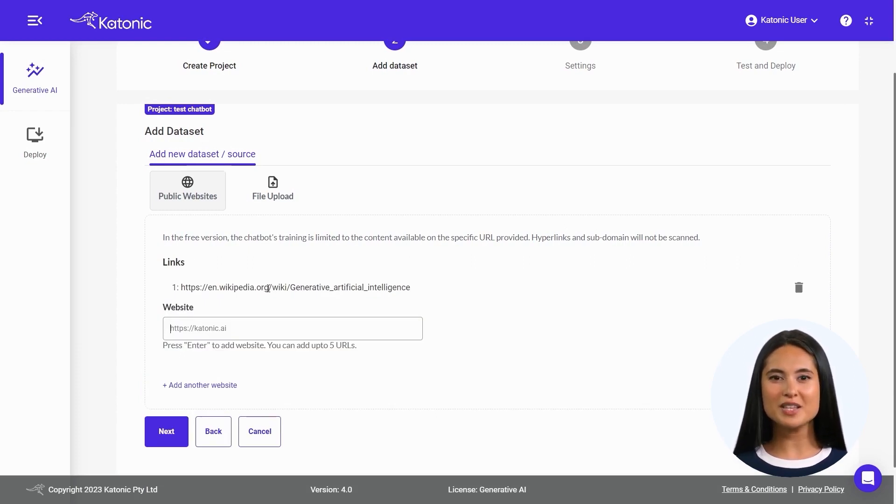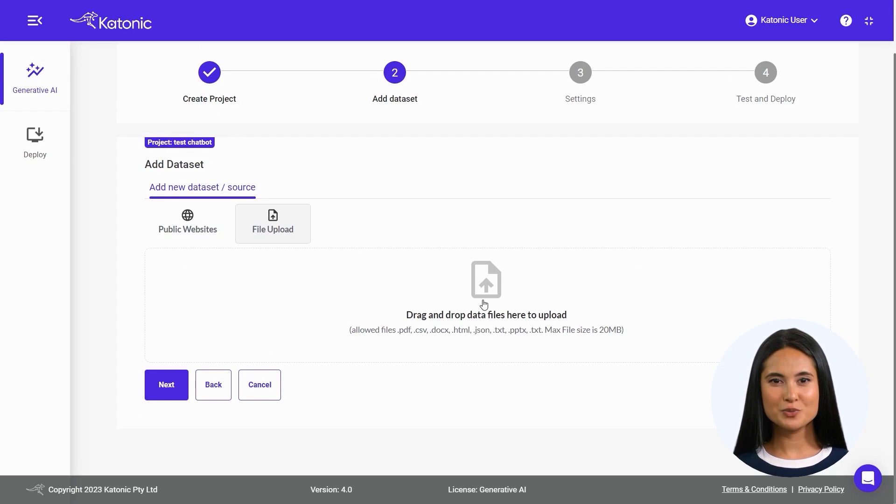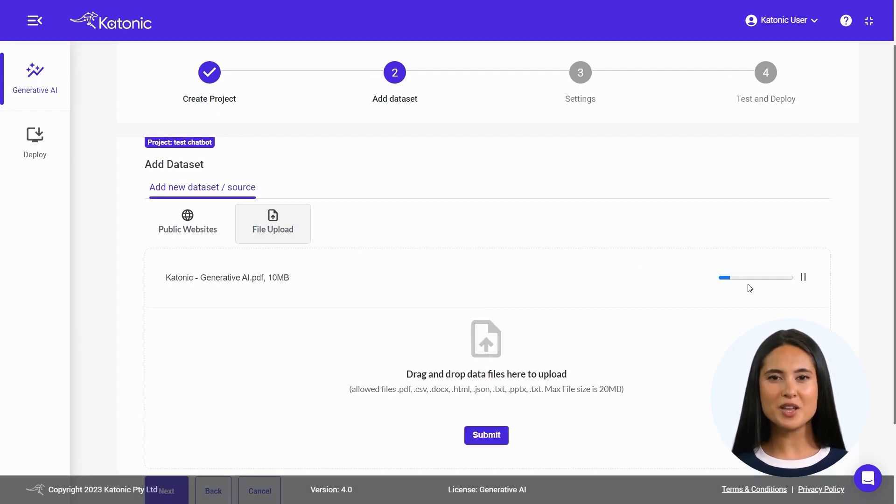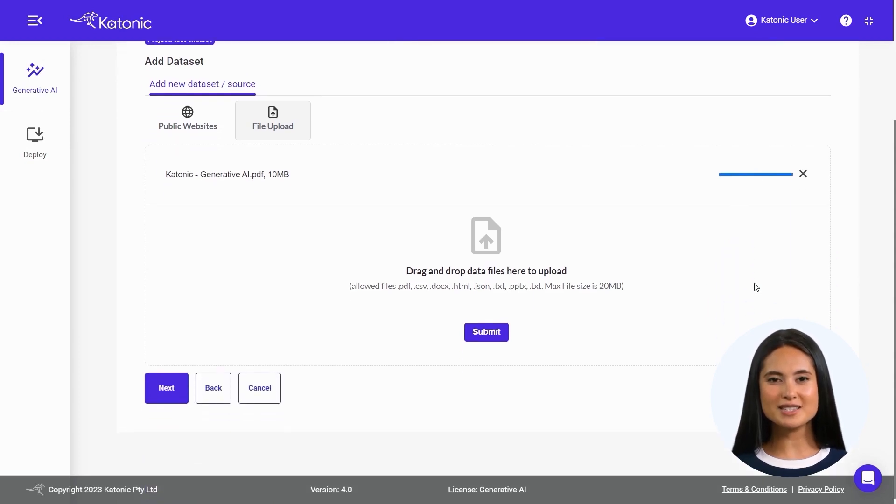Click on File Upload to commence the process. Drop your designated data files into the provided window and wait for the file to upload. Once the file is uploaded, click on Submit.